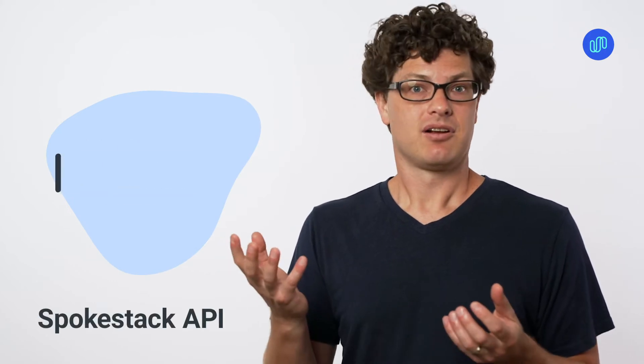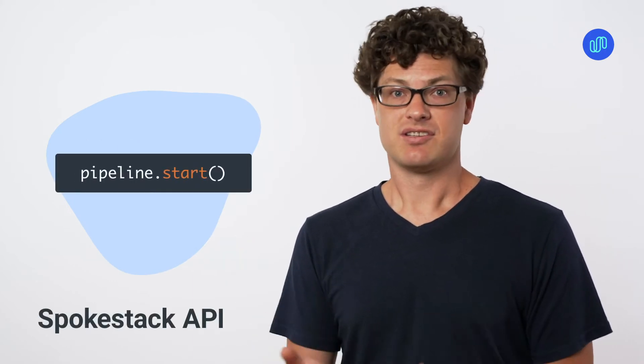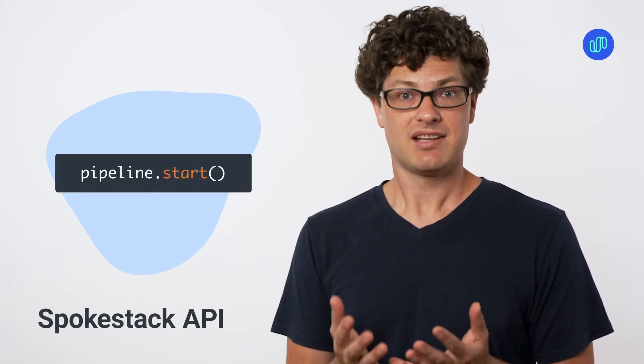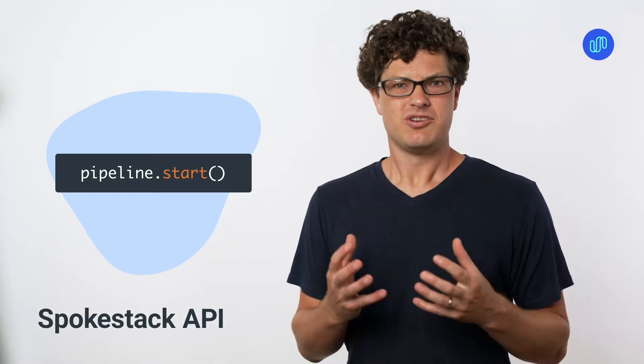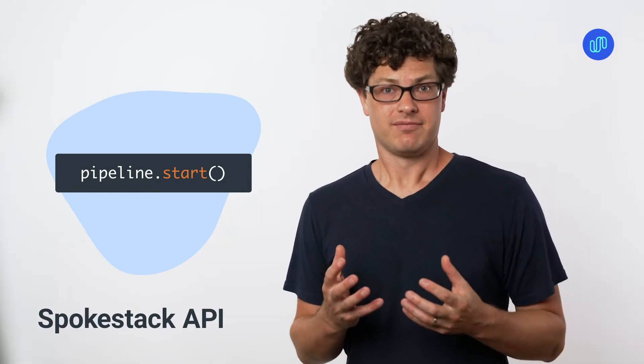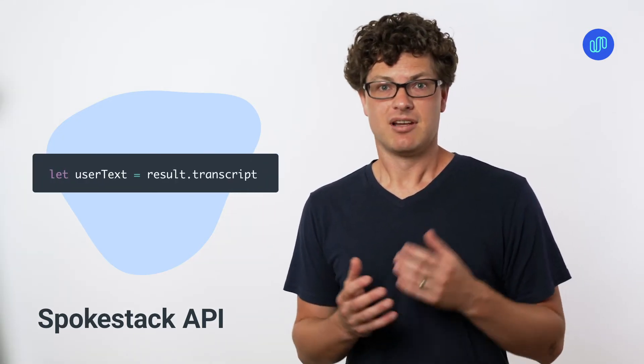Spokestack provides a clean, simple API. Call Start to start the Spokestack speech pipeline. Once your user starts talking, you get the text back.